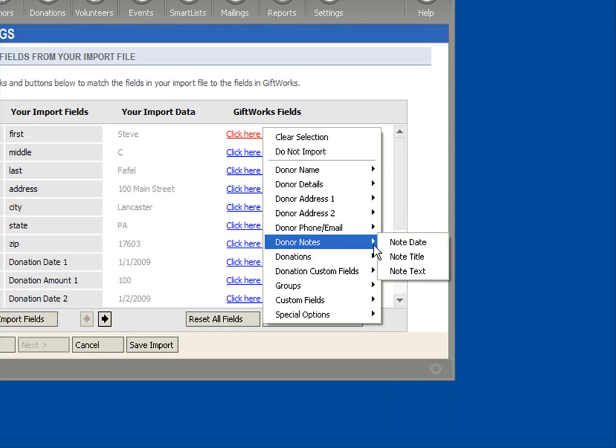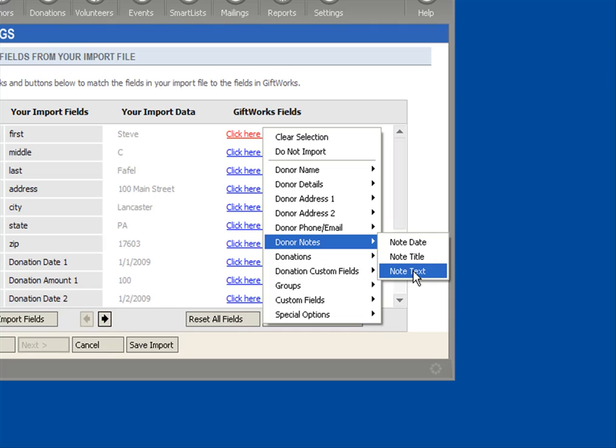Under Donor Notes, you're able to import a note per donor. So if you want to provide a note, a title, and then text for the note, that will import and be part of the donor's notation history.